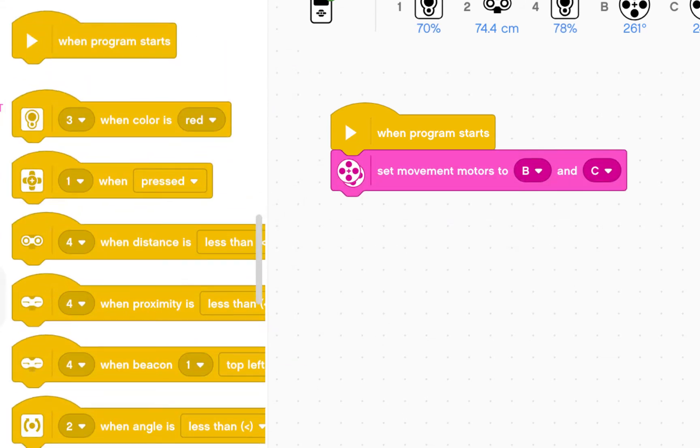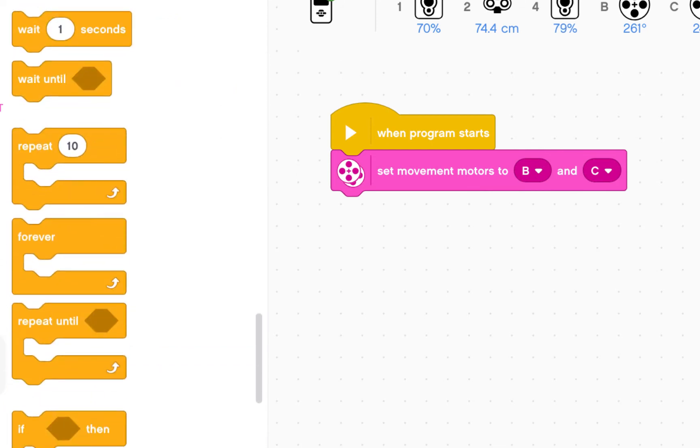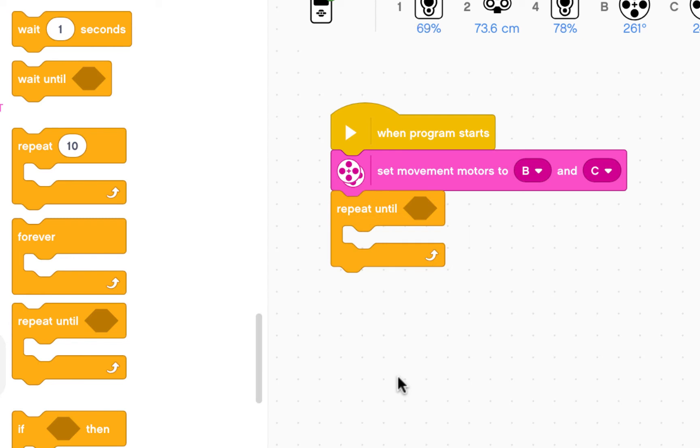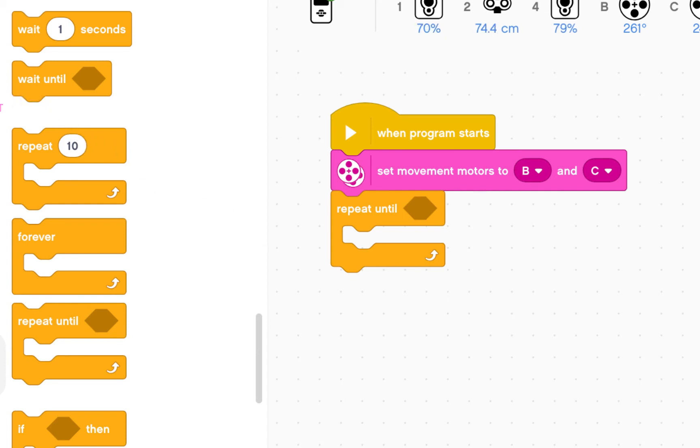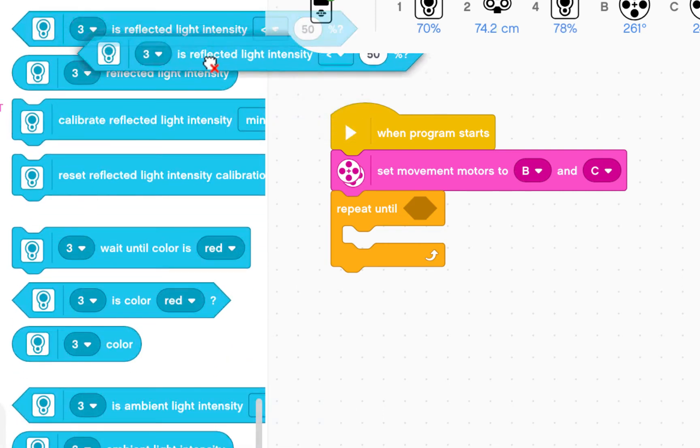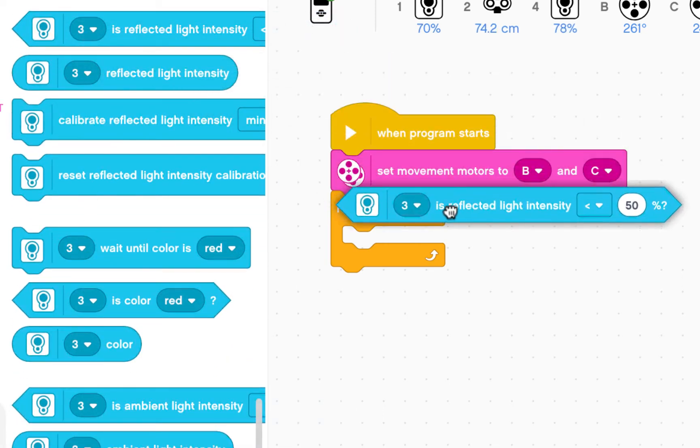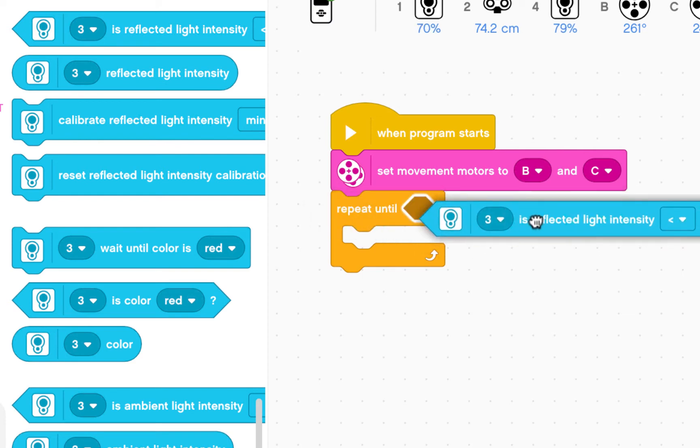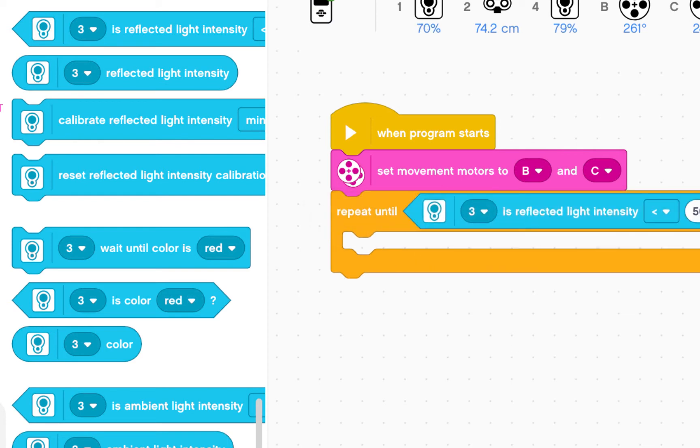Then I'm going to go to the control menu and repeat until. I have a loop and I'm going to repeat whatever's in this loop until my robot sees black. And so if I go to sensors and then go to reflected light intensity and then we're going to put that in here.